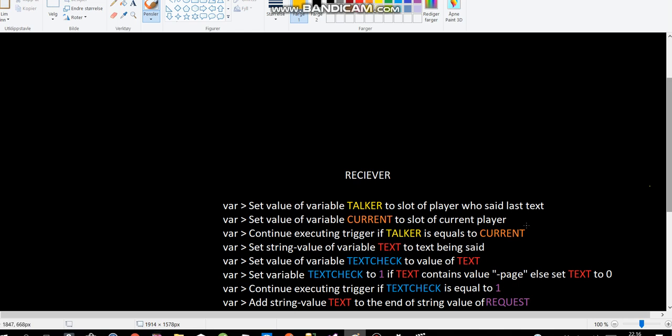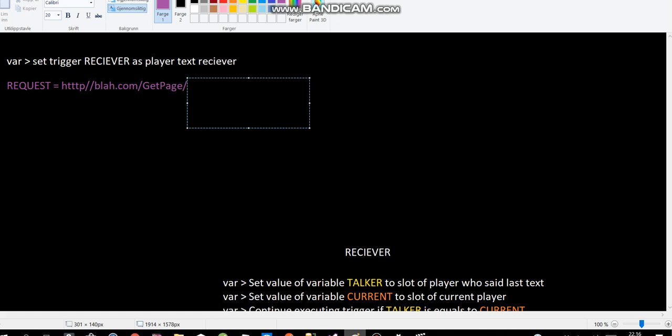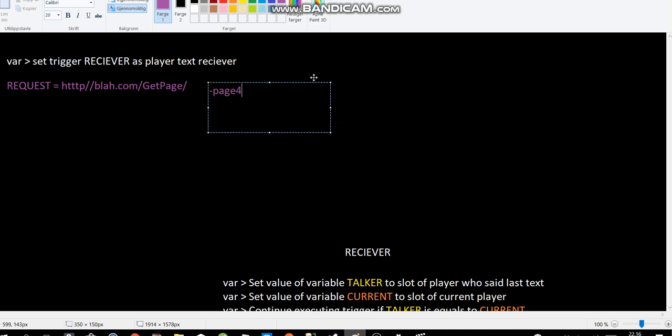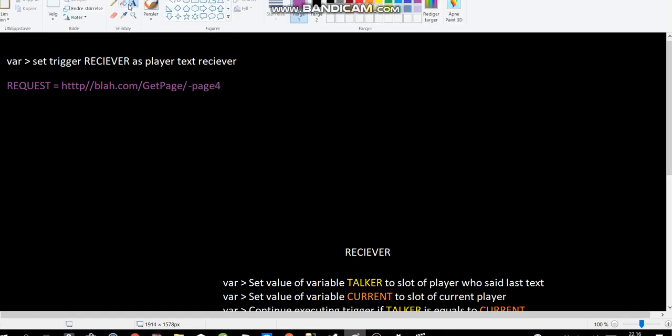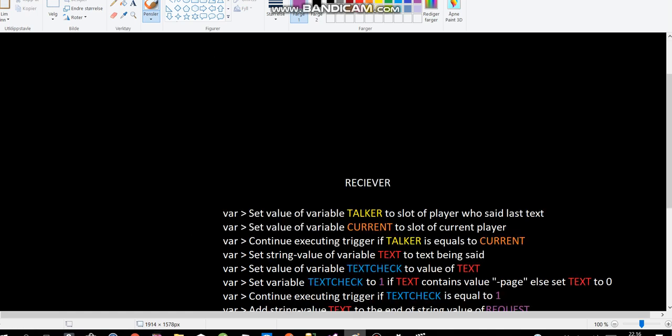And then I add the string value of text to the end of string value of request. So let's say my text was, not hello everybody, but let's say it was page 4. This would be the command. And then I would add this to the end of the request string. So the entire request would look like something like this.